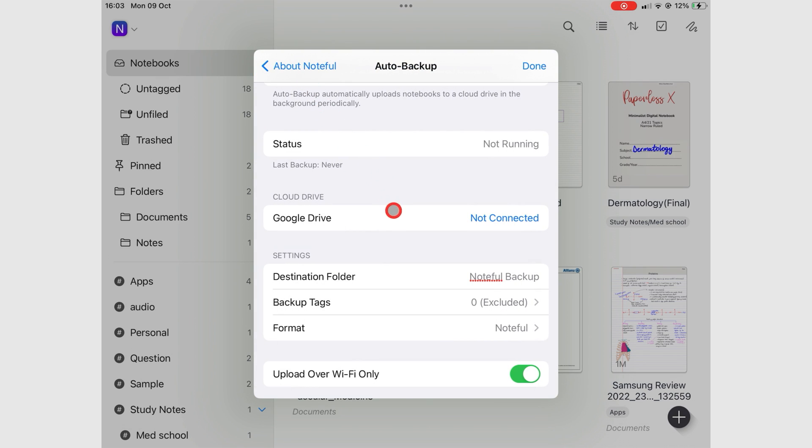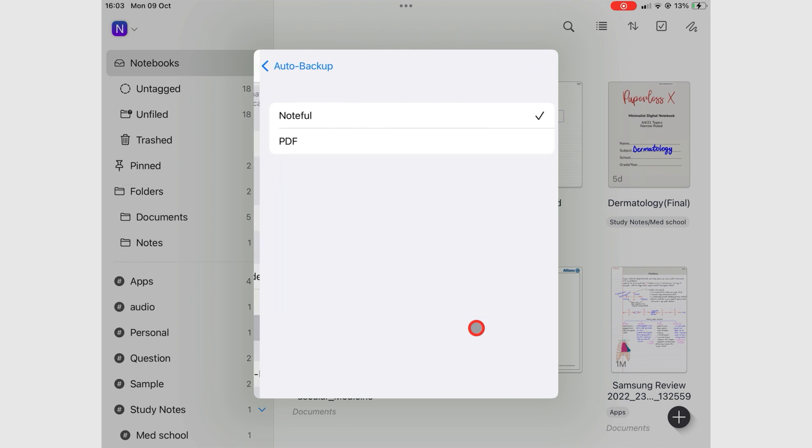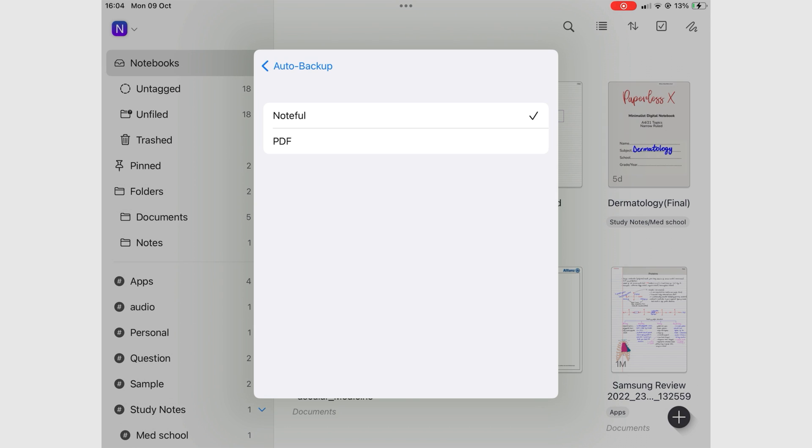Noteful can backup your notes in two formats, Noteful or PDF. The Noteful format only opens in Noteful and remains editable while PDFs open in any app. The notes become uneditable though, so you can only annotate them. We recommend saving them in the Noteful format.